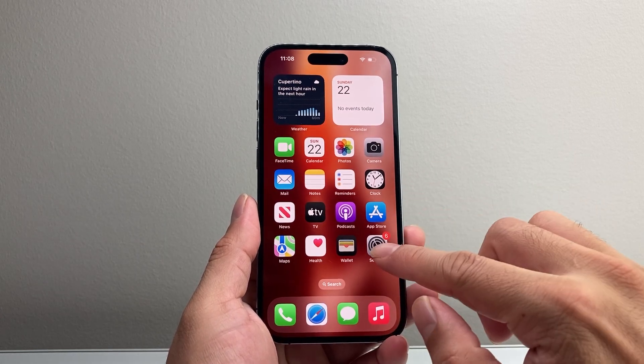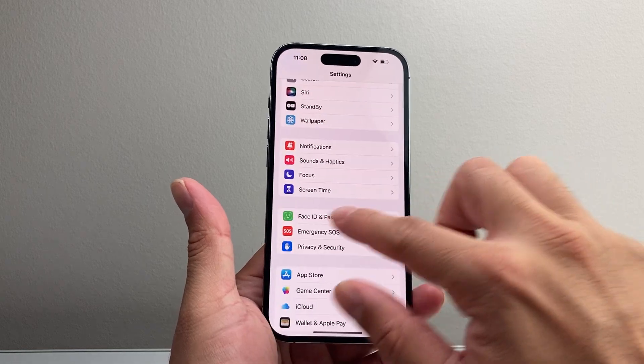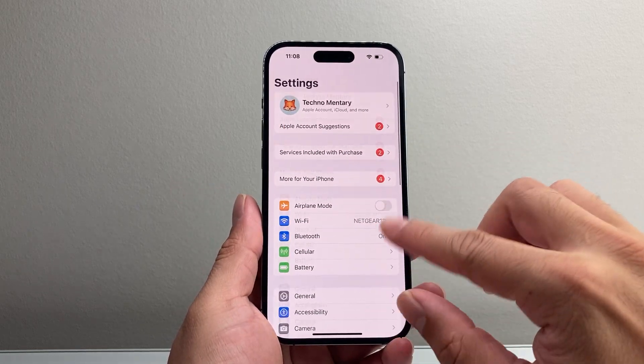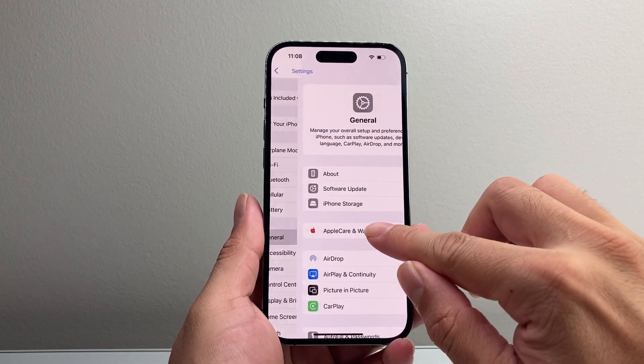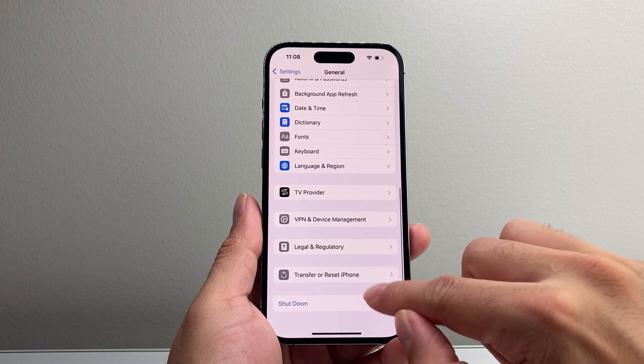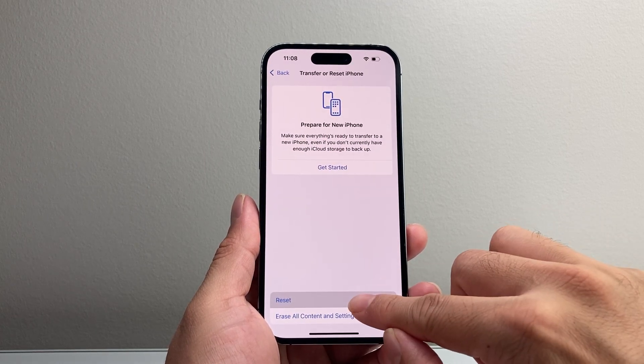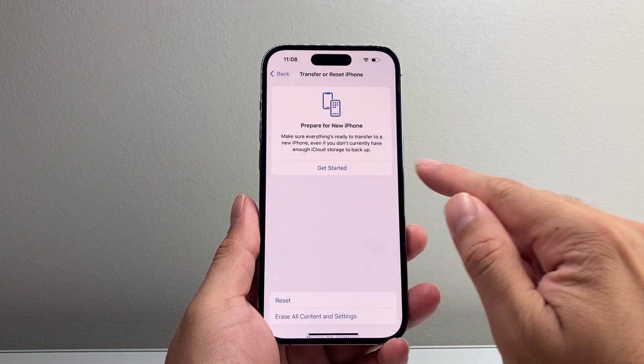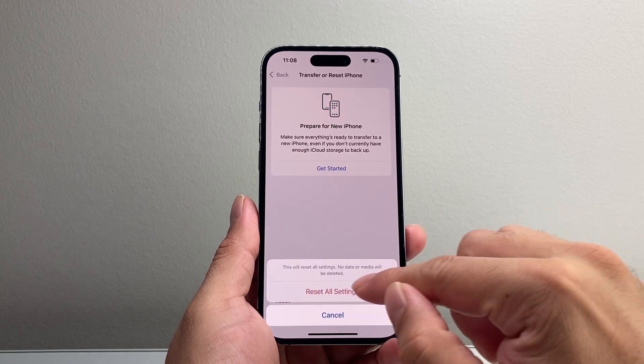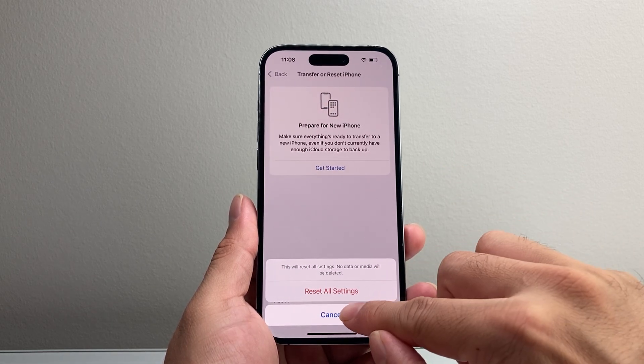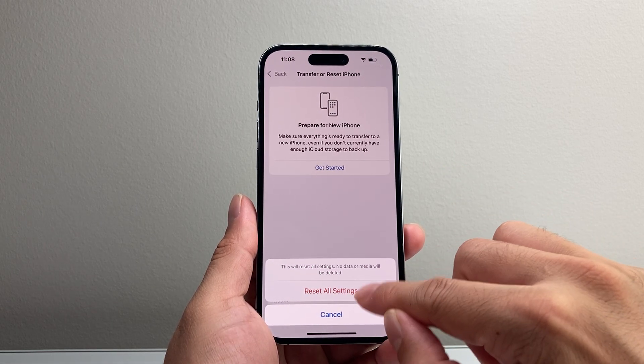Now, if that isn't working, the last thing to do is go into your settings. This time, from the main settings, you're going to go to General, scroll all the way down where it says Transfer or Reset iPhone, tap on that, Reset, and you're going to want to reset all the settings. Basically, the settings will get reset. So if there's a setting issue, go ahead and fix it.